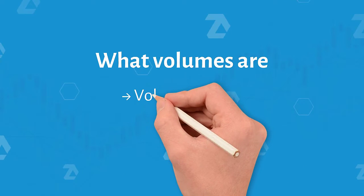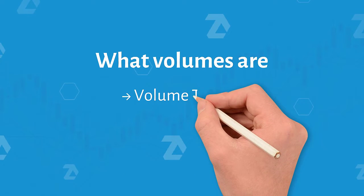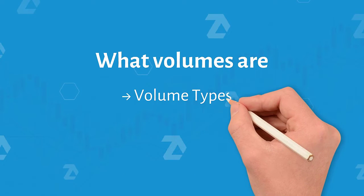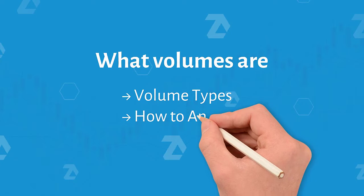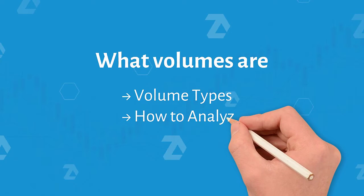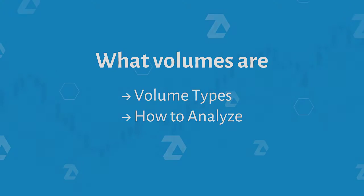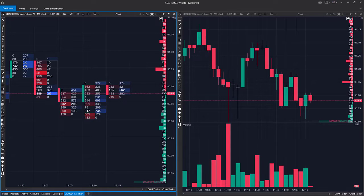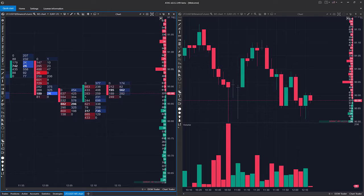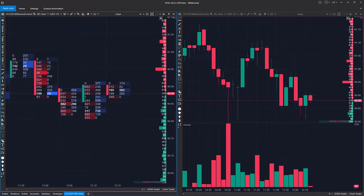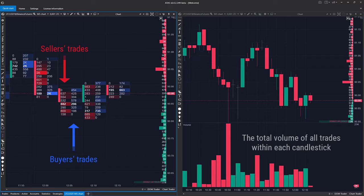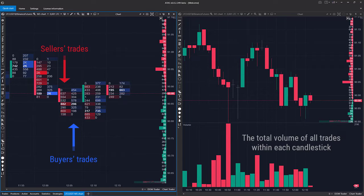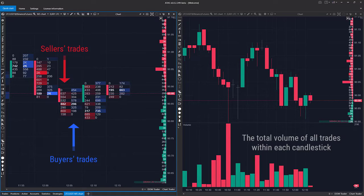We will tell you about what exchange volumes are, what volume types exist, and what instruments can help you analyze them. Volume is a total amount of trades executed on the exchange in the form of buying and selling stocks, futures contracts, and currencies for a certain period of time. Every trade increases the volume.